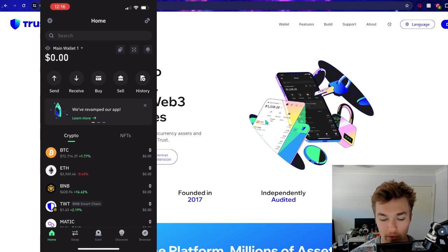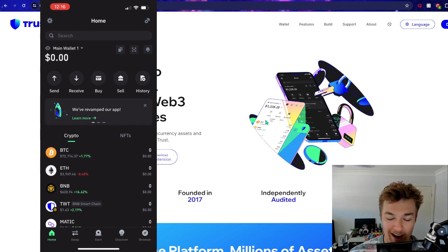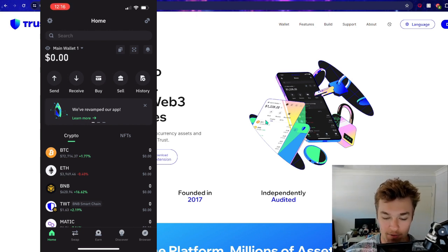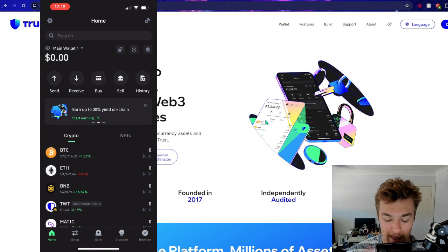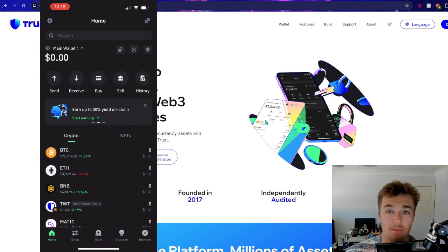And then boom, main wallet one. So obviously main wallet and main wallet one, no funds. I've just made this so we can now deposit funds, buy, sell, yada yada.